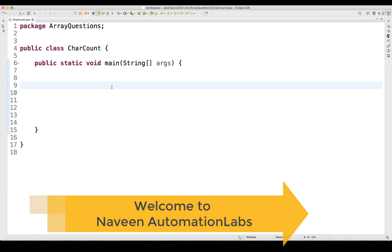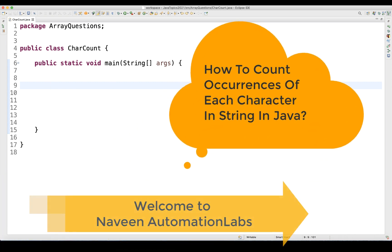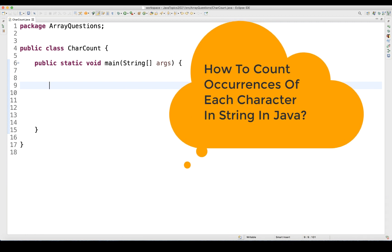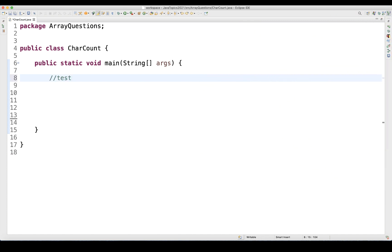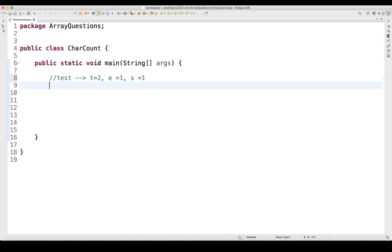Hey guys, this is Naveen here. Welcome back to Naveen Automation Lab. One more famous interview question: we have to get the count of each and every character in a given string. For example, if the string is 'test', we have to say T is coming two times, E is coming one time, and S is coming one time — showing the total occurrence of each specific character.